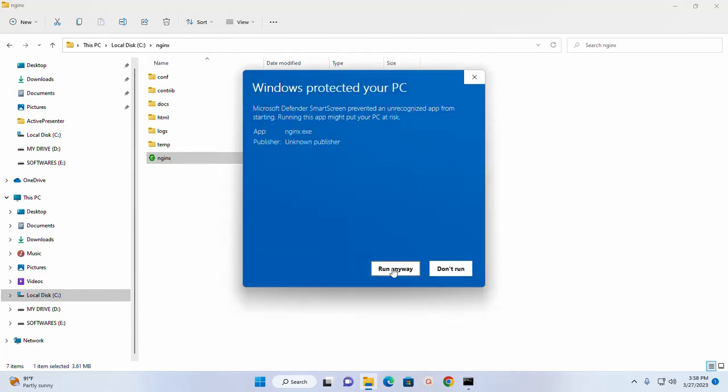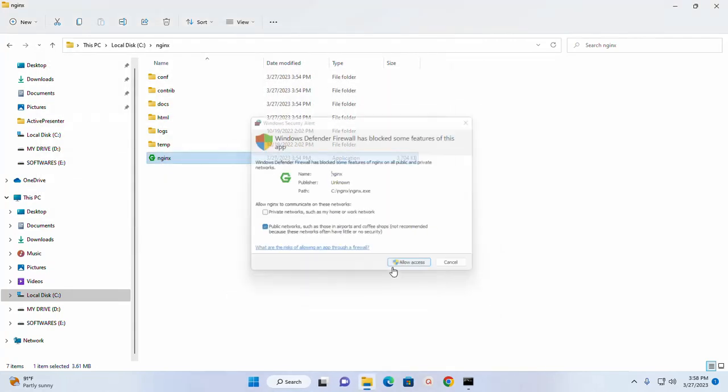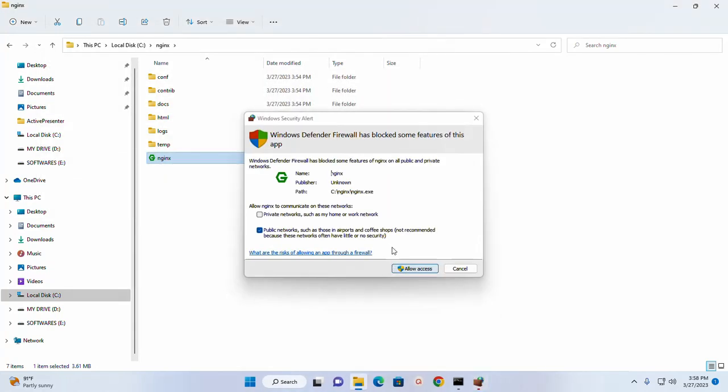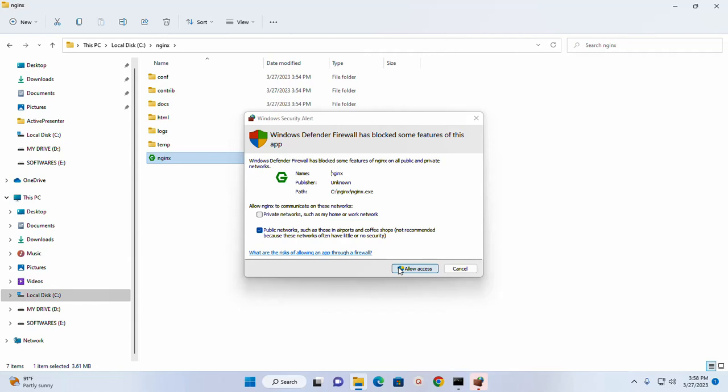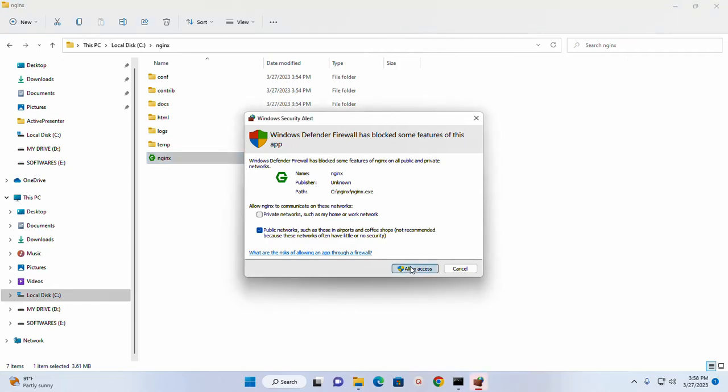Run anyway. Now allow access. If you get a message from Windows Defender Firewall has blocked some features of this app, click OK.